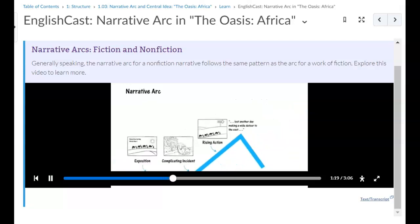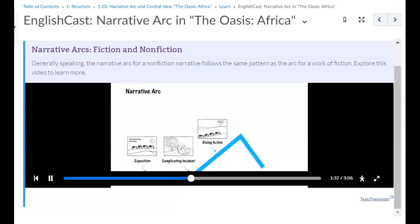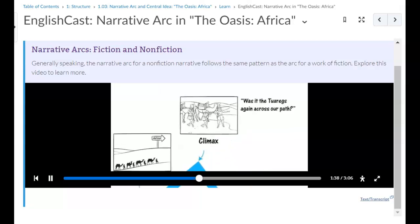The rising action builds on the man-versus-nature conflict with some fear-for-your-life situations. For example, the group barely escapes some ruthless Tuareg bandits and are forced to make a detour. The climax occurs when the Sheik, who is leading the group, suddenly stops and everyone's afraid that the bandits found them after all.